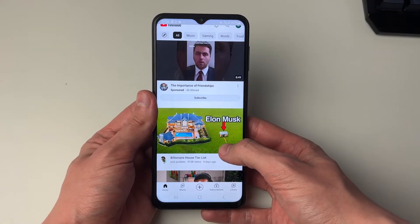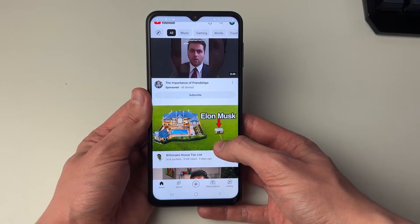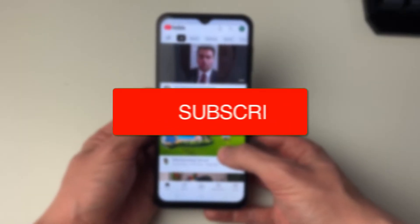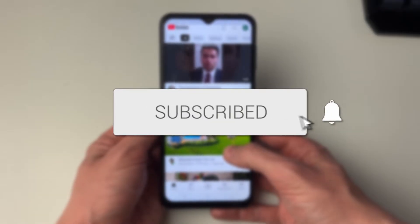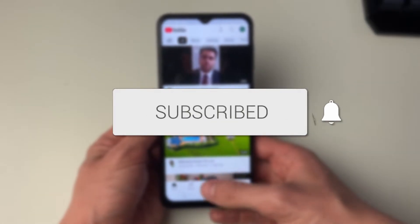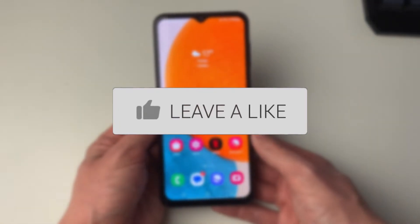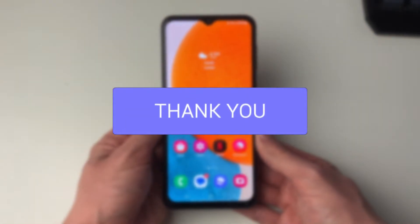We'll guide you through how to fix YouTube not working on Android. I've managed to fix this problem before.